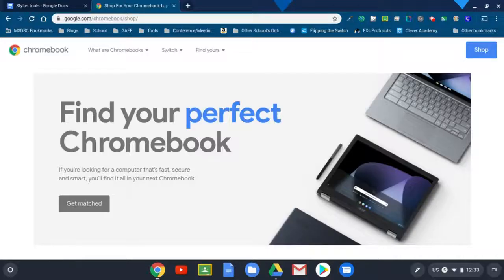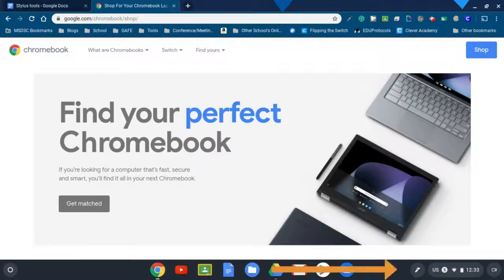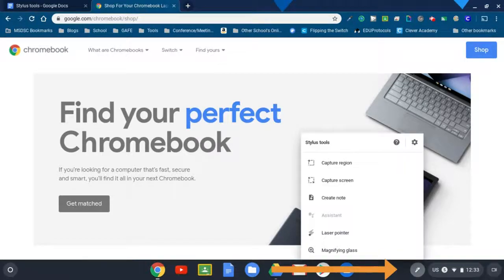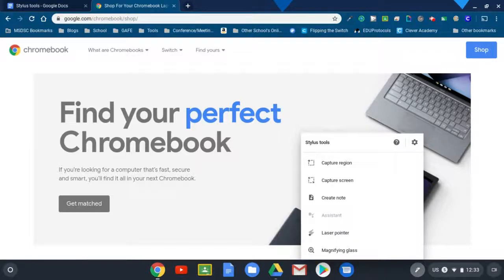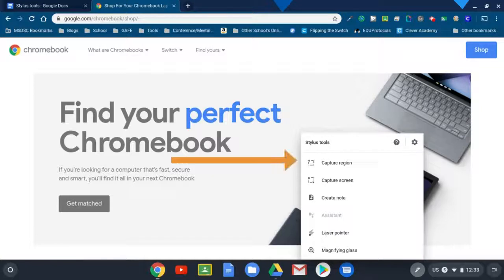One of the great features of having a Chromebook with a stylus is the stylus tools. When you have an EMR enabled stylus, it pulls up the stylus tools and you're able to do various things with it.